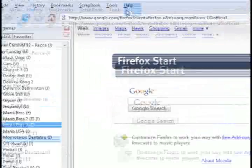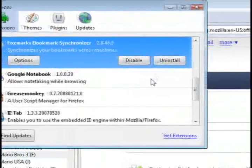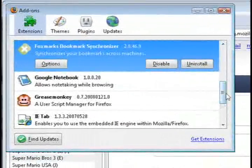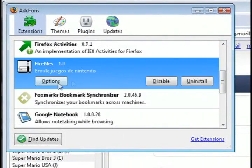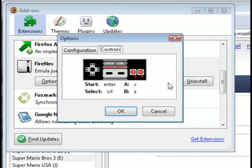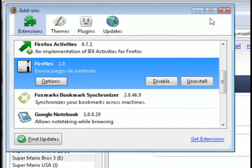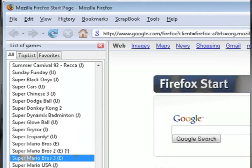And if you're curious as to what the controls are on your keyboard, just go to Tools, Add-ons, Find Fire NES, and then click the Options button. And click on the Controls tab. And this is going to show you the buttons to use on your keyboard that you can use as the controls.